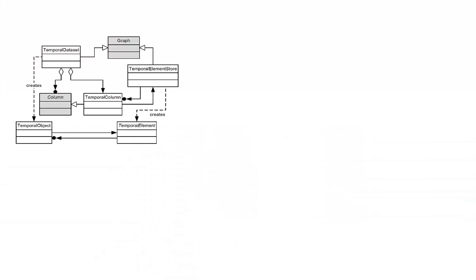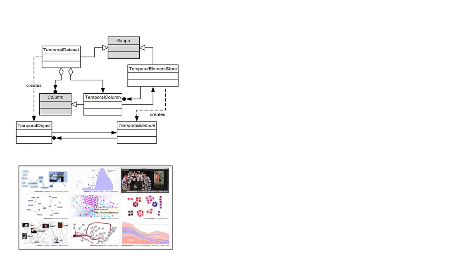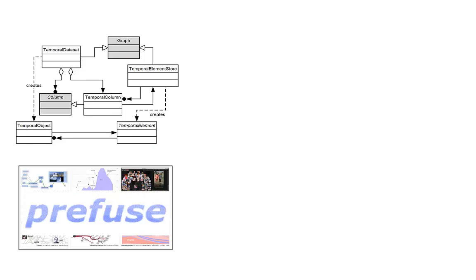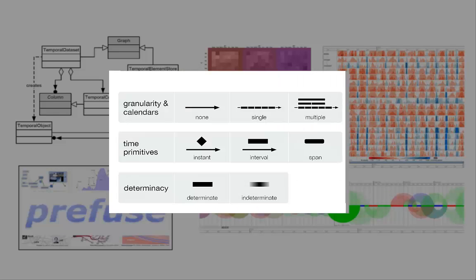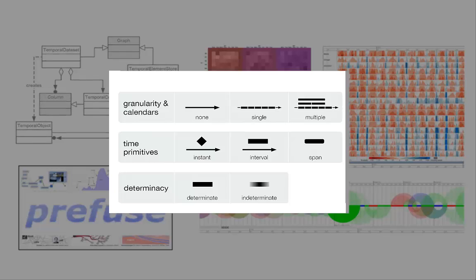Using the modeling capabilities of TimeBench and the visualization capabilities of prefuse, we created several visualizations of time-oriented data that cover the different aspects of time that have been presented in the video.